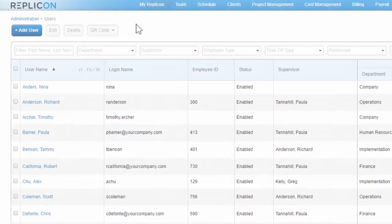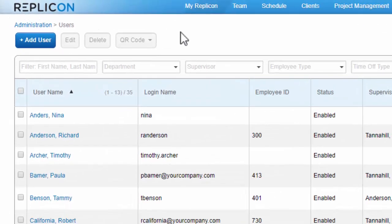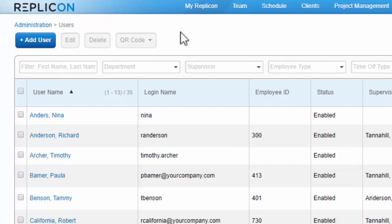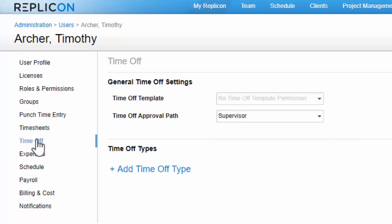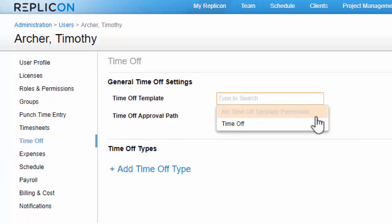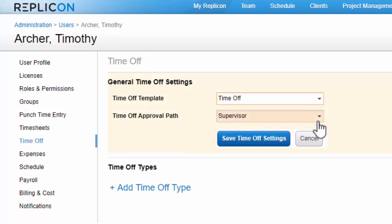Now that I've configured time off types with their default accrual policies and time off templates, I can assign those things to users. So let's go to the user profile of a new user and select the time off page. Next, I'll select the time off template I just set up so this user will have permission to access time off features.